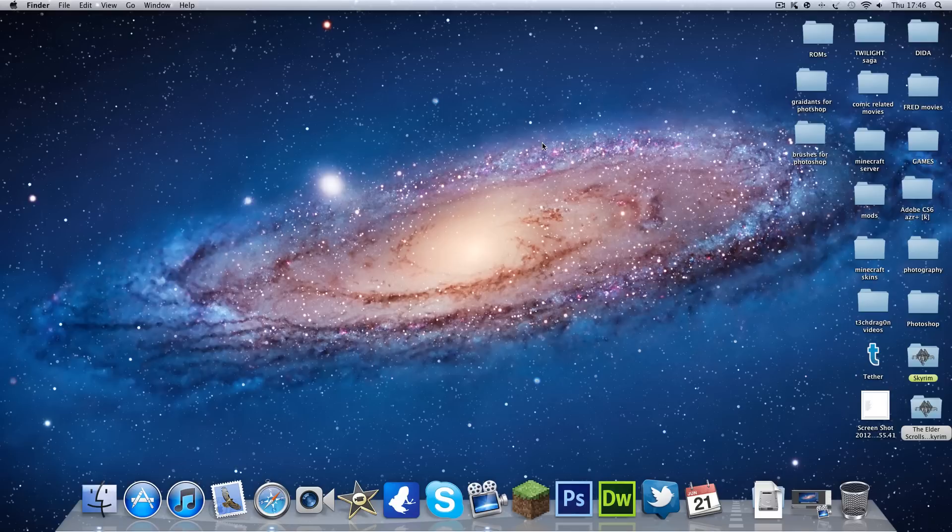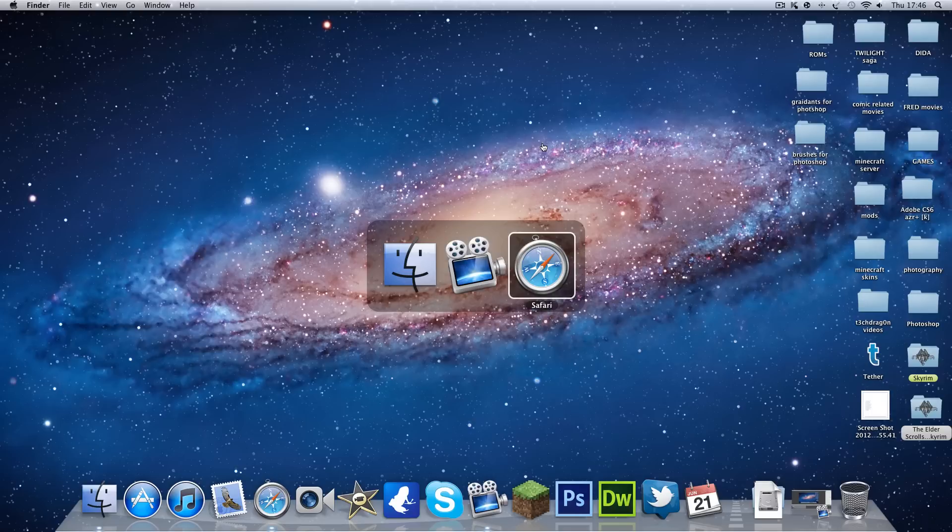The next one is how you get your applications that are running, and this is Command and Tab. And there they are.